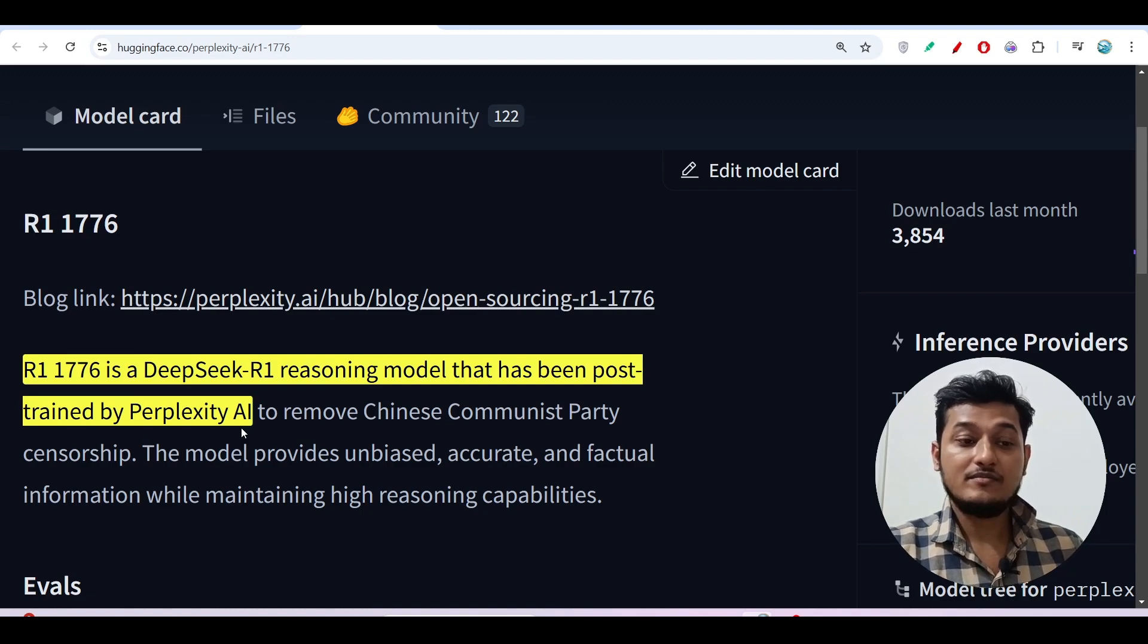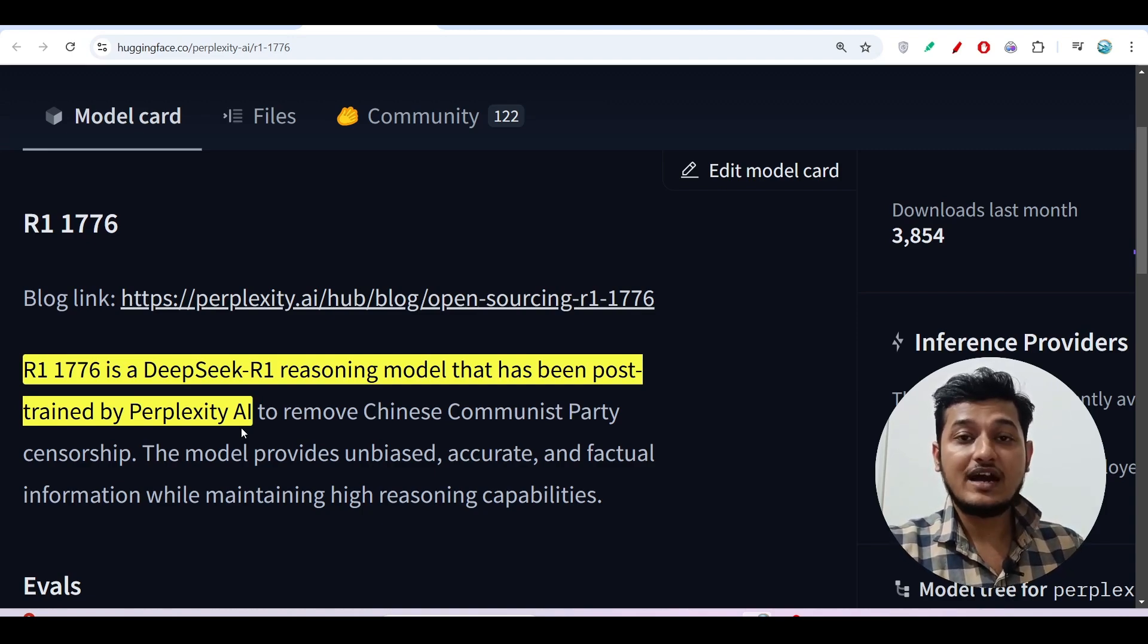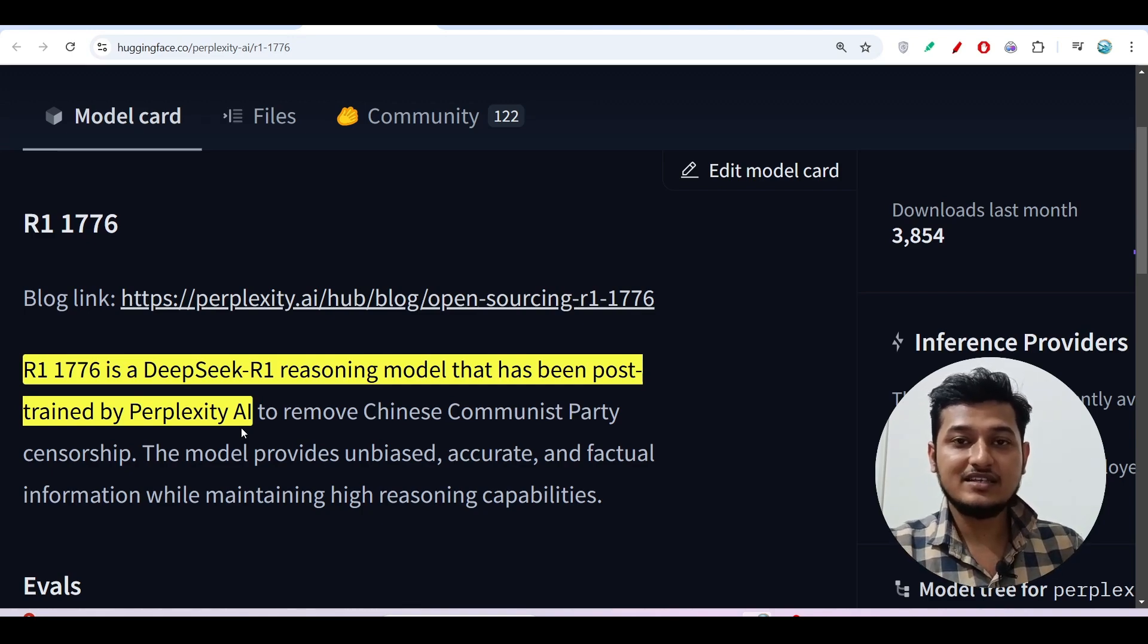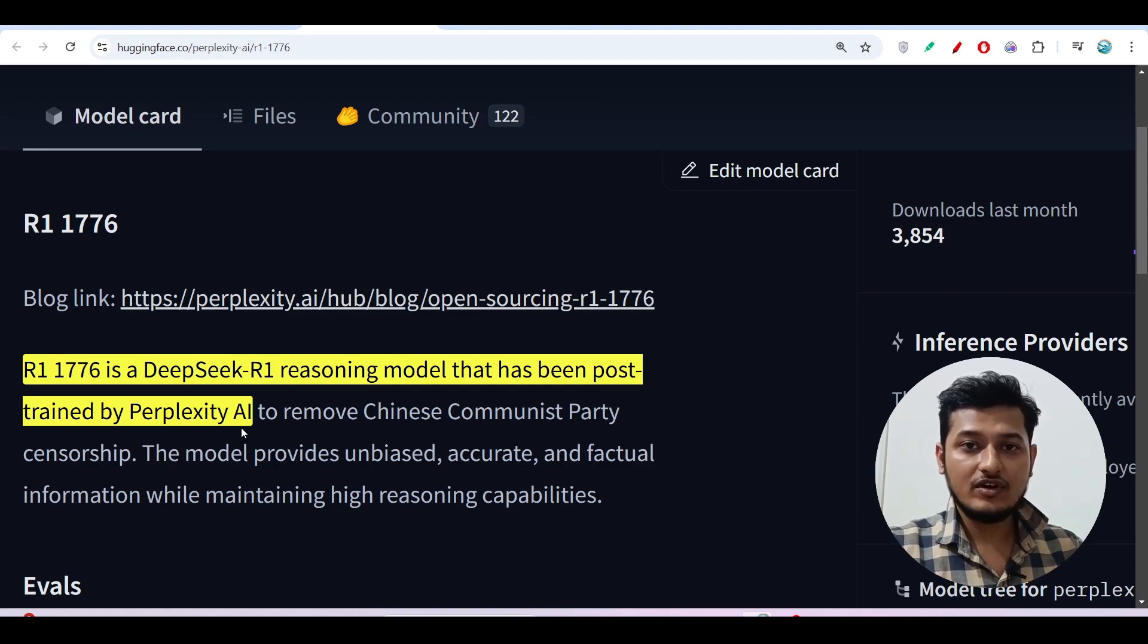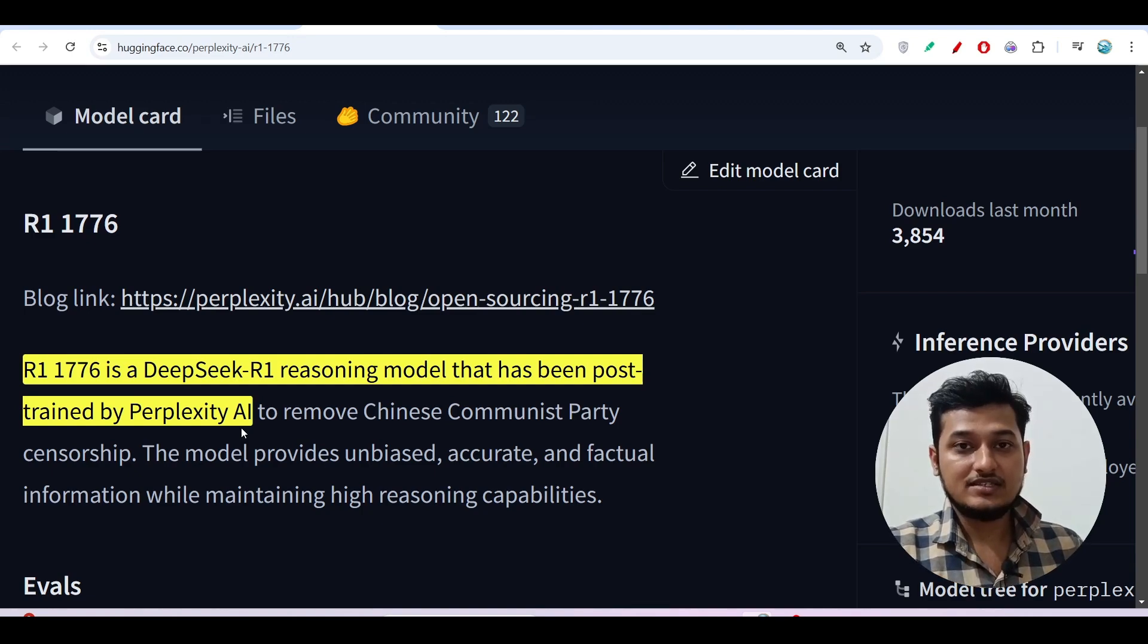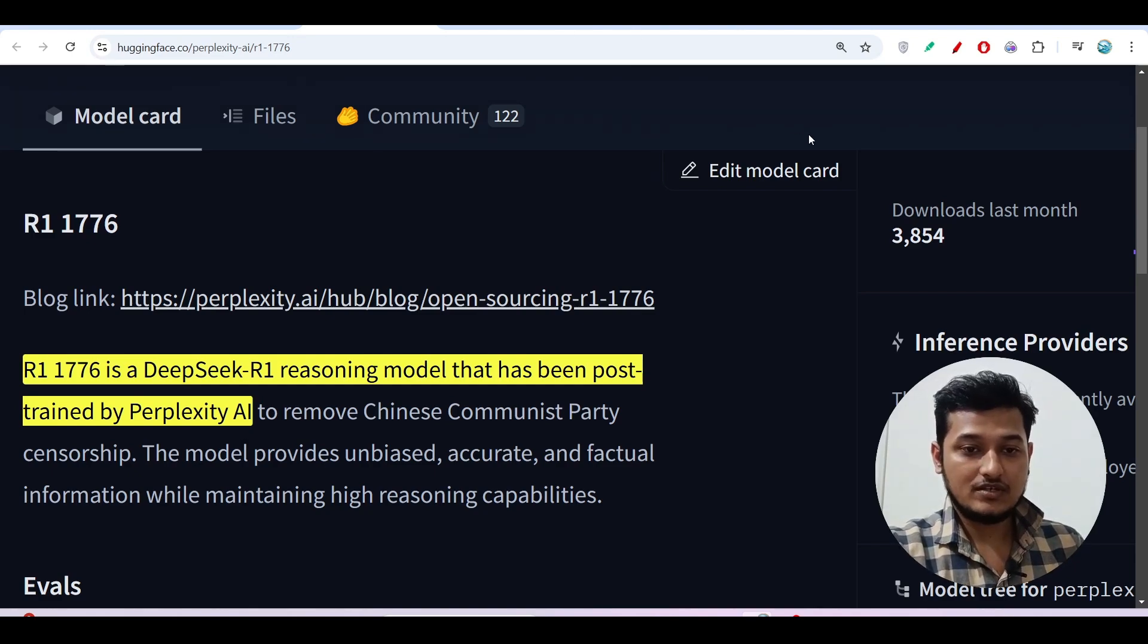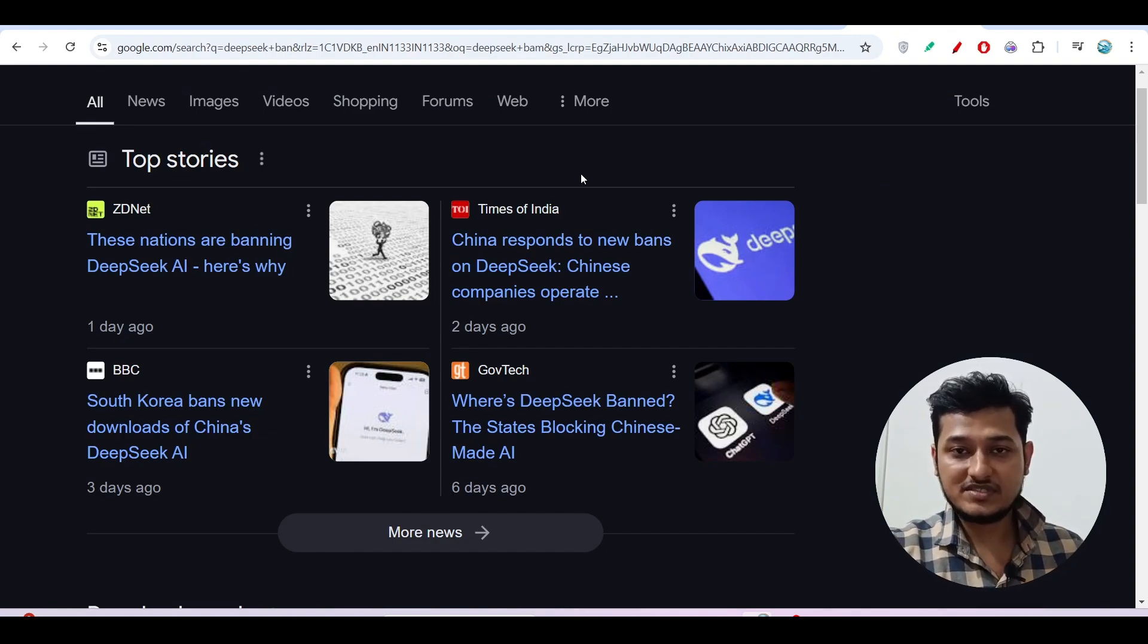Why? Because this R1-1776 model is fully uncensored. What actually happens is if you ask anything to DeepSeek R1, if you ask any harmful question or anything uncensored, you will not get the answer from DeepSeek R1. Let me show you one example. Some days ago we got news that some countries are banning DeepSeek model.